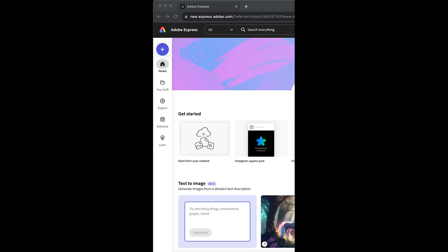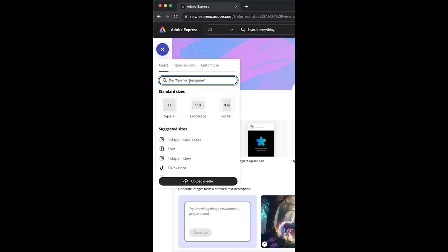Let me show you how to create an Instagram carousel with the new Adobe Express. Go to express.adobe.com. Come up here and click on the plus icon at the top left.